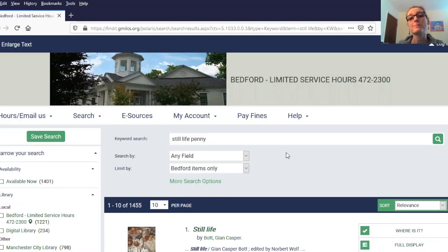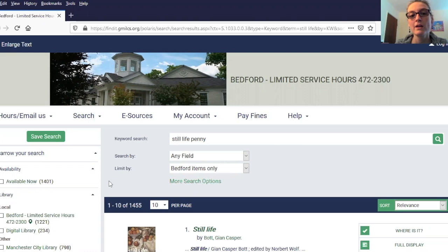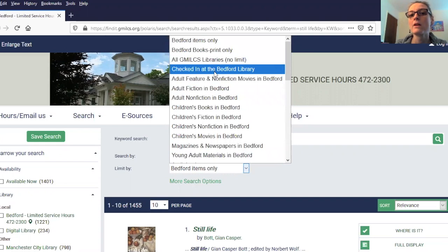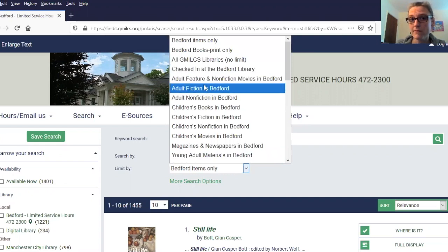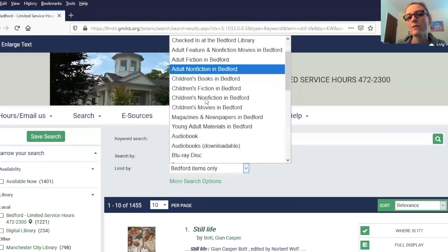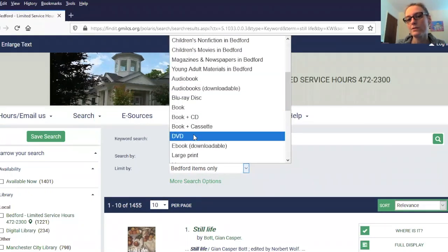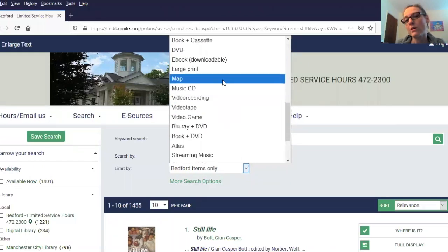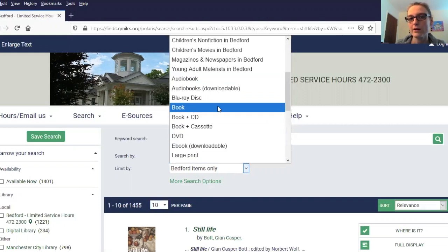If you're only interested in a specific format of the book — for instance the audio book, the regular print book, or maybe the large print book — you can use the limit by field to reduce things down. It defaults to Bedford items only, but you can expand your search to include all GMILC's libraries, items that are just checked in, or you can scroll down to select different formats such as DVDs, ebooks, large print, Blu-rays, or just a regular book.